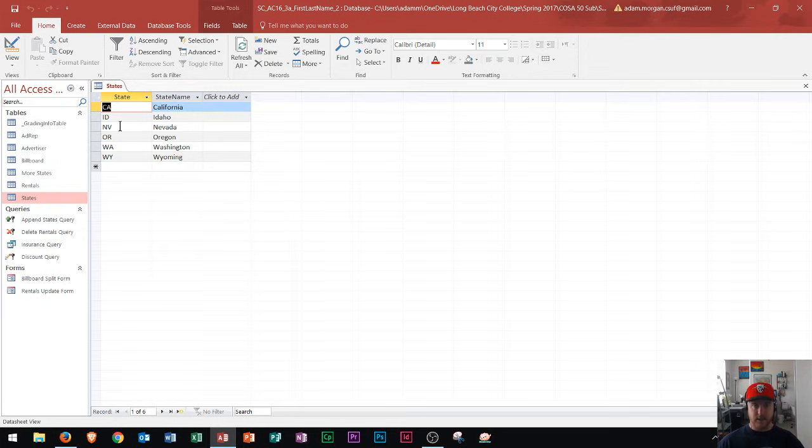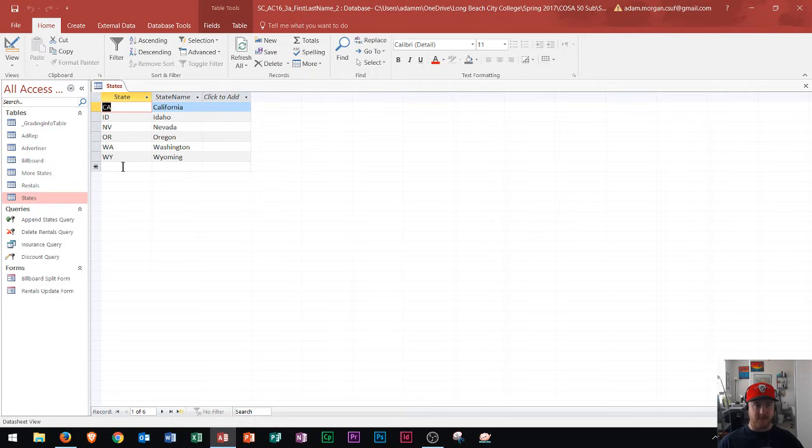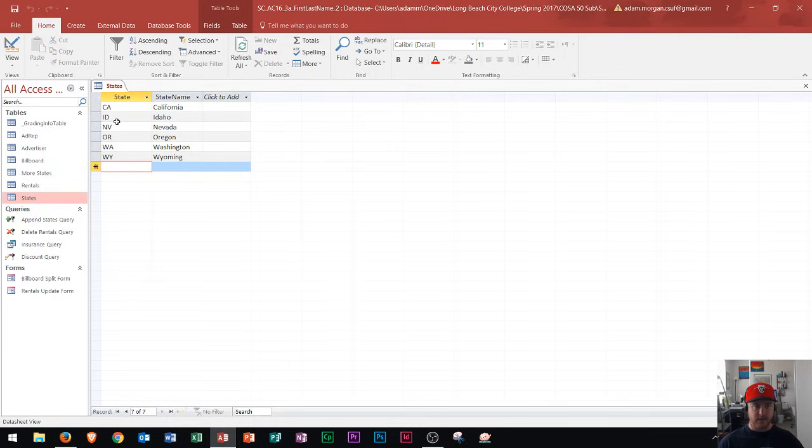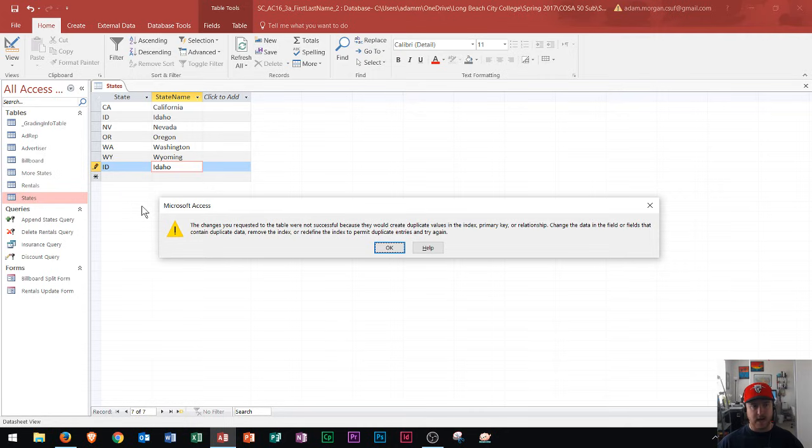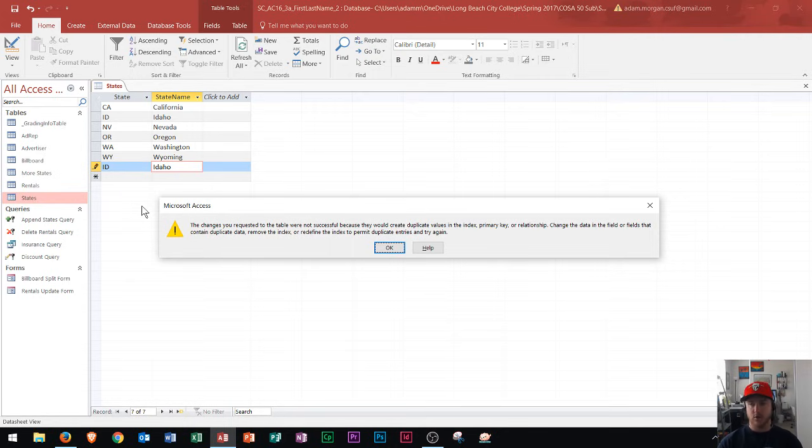Now I'm going to show you one of the common mistakes that people make in Microsoft Access. So if I'm right down here and let's say I don't see that I have Idaho right here and I just start to type in ID and then Idaho, and then I go to hit tab or next, I'm going to get this error message.